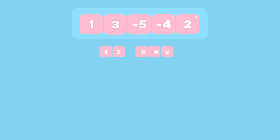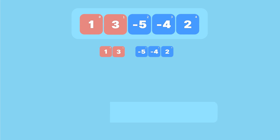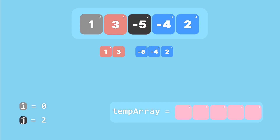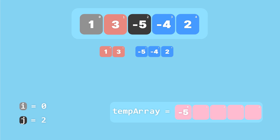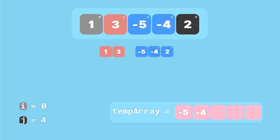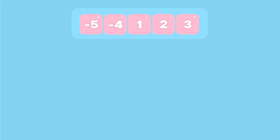Our final step is to merge the left and right sorted arrays together. We have five elements so we create a temporary array of length five. Setting i to zero and j to two, we compare and copy: minus five, then minus four, then one, then two, then three — each time incrementing the appropriate pointer. Finally we copy the temporary array back to the original array and the entire array is now sorted.